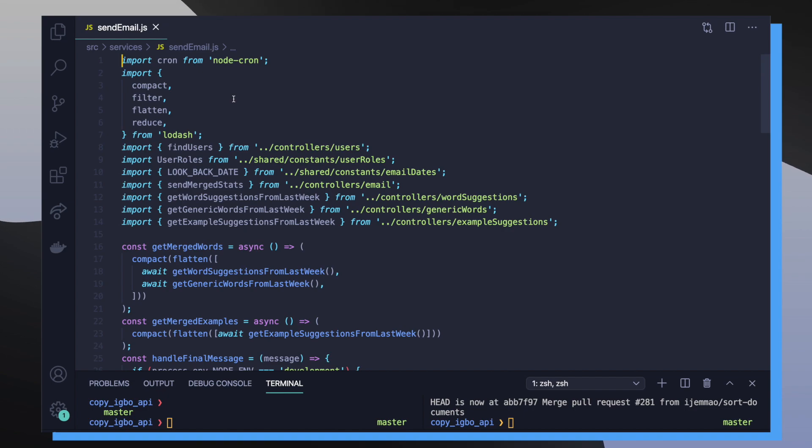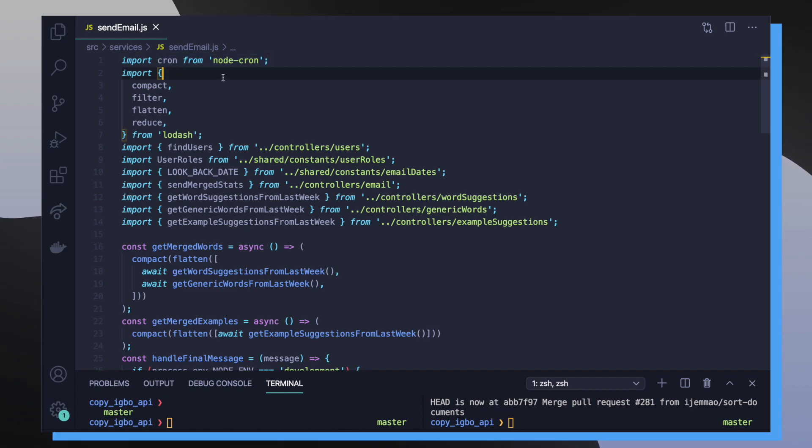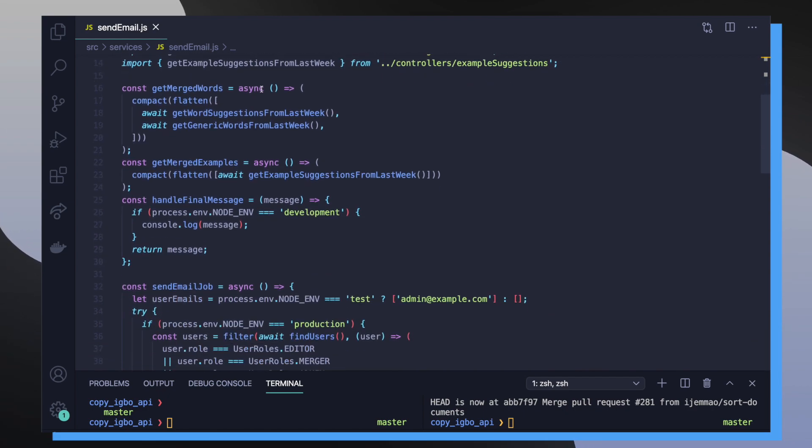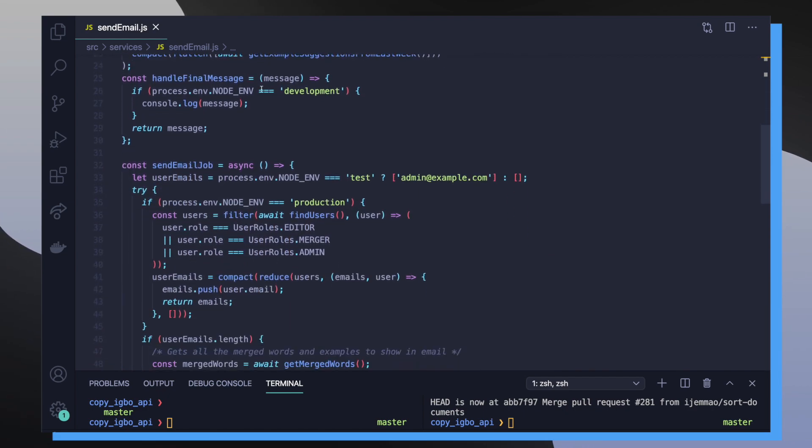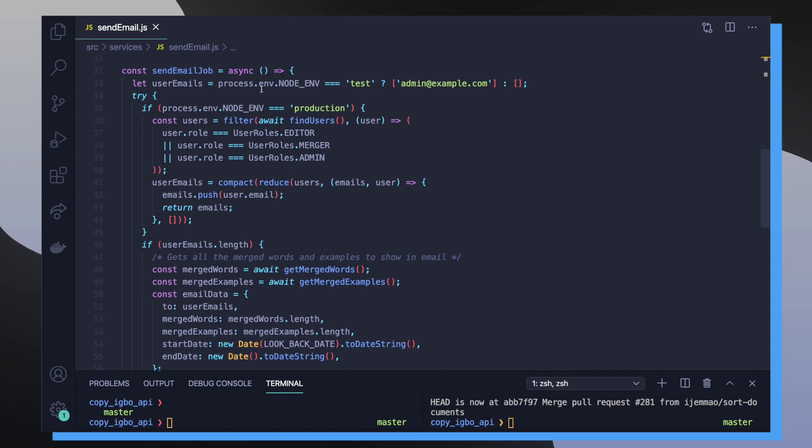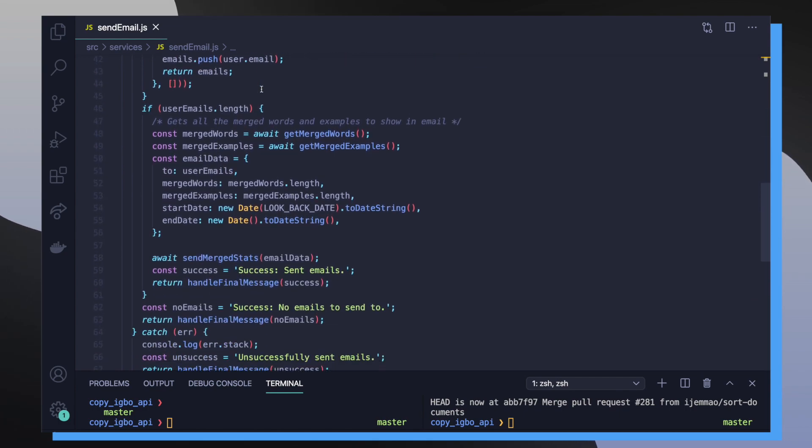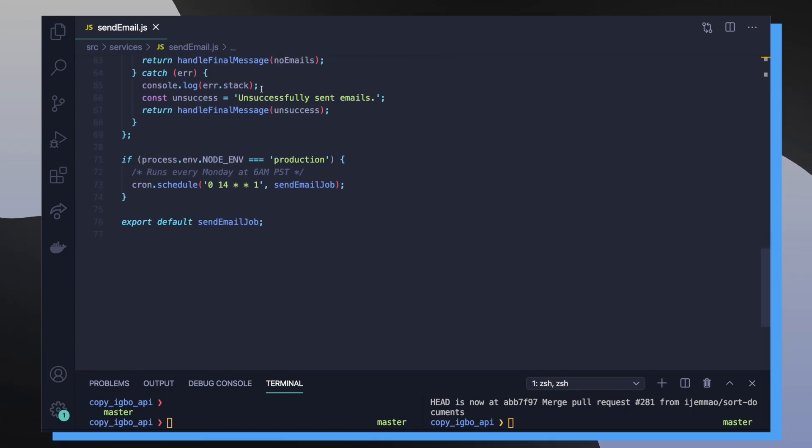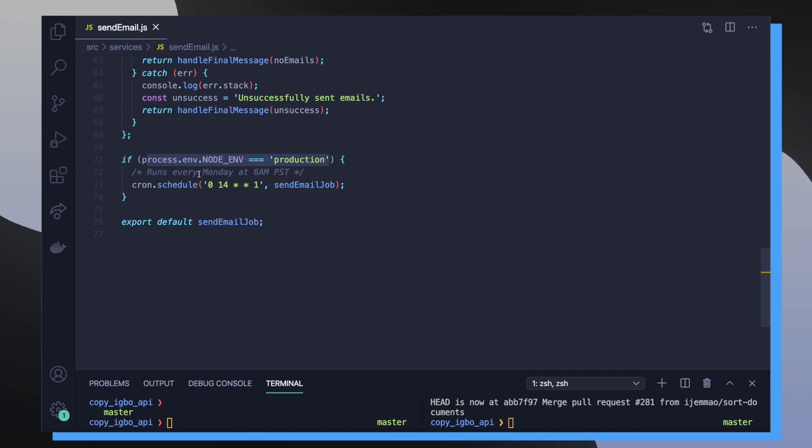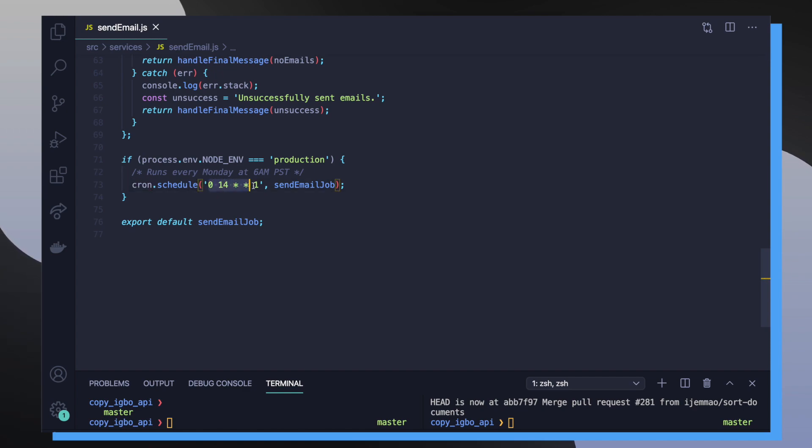So I created another file called send email that lives inside of the services directory. And you can see at the very top of this file, I'm importing cron from our node cron NPM package. This file is responsible for defining the cron job and then also defining the actual job that's going to be ran on the schedule. So if we scroll down to the bottom of the page, you can check to see right here on line 71 to 74. At first, I checked to see if I'm in a production environment since while development, I don't want to be sending out these emails continuously. While I'm inside of the production environment, I'm going to create a new cron job using the schedule function on the cron object. I'm going to set my cron schedule and then I'm going to pass in the function that's going to get called at our schedule time.